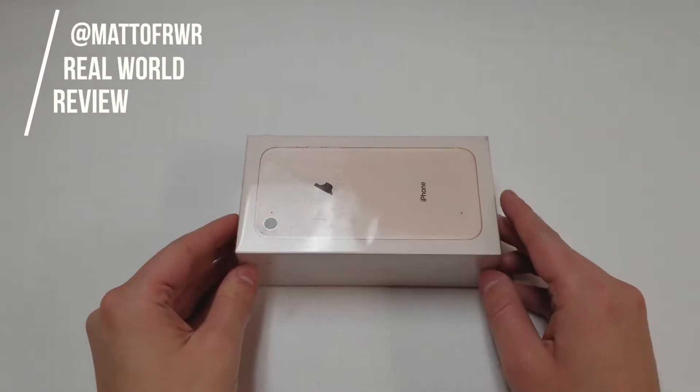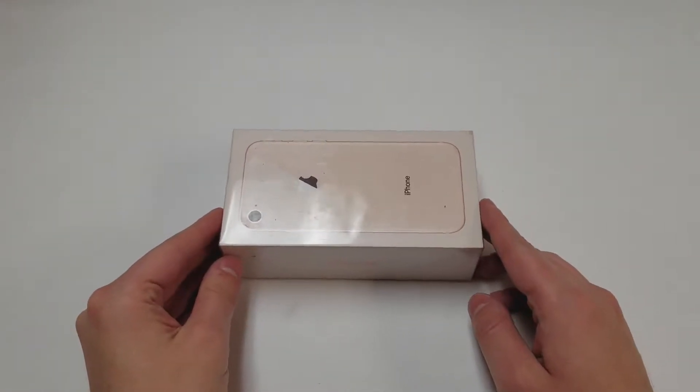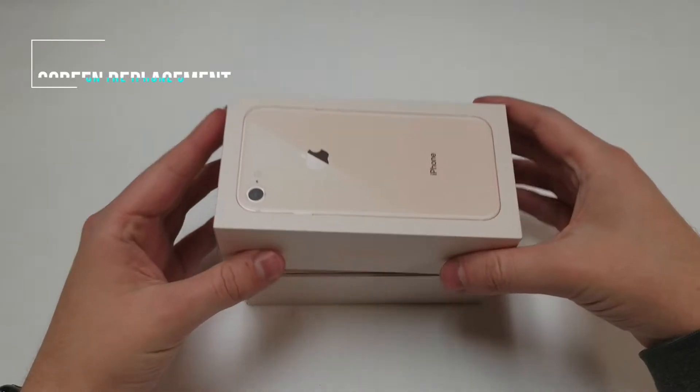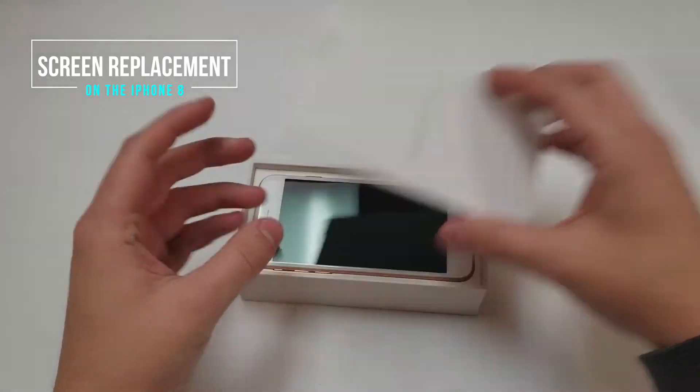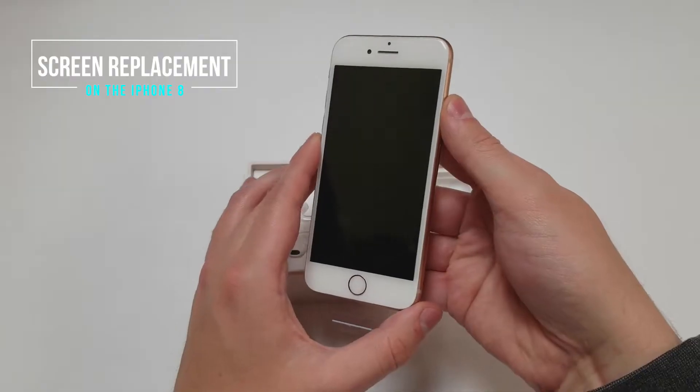Hello everyone, my name is Matt and this is Real World Review. Today I will be showing you how to replace the screen on the iPhone 8.